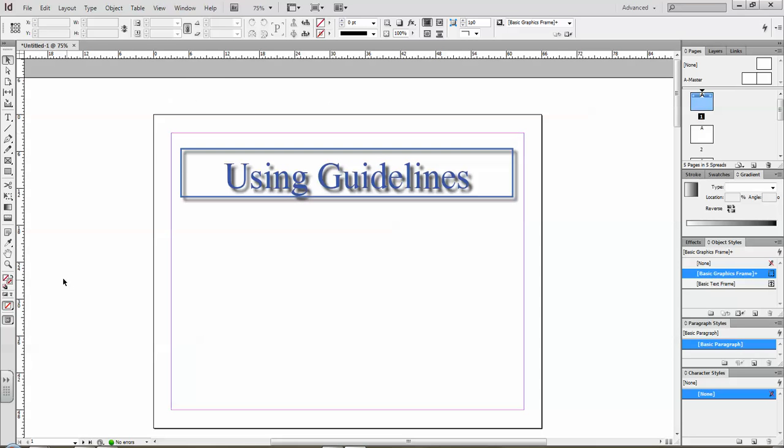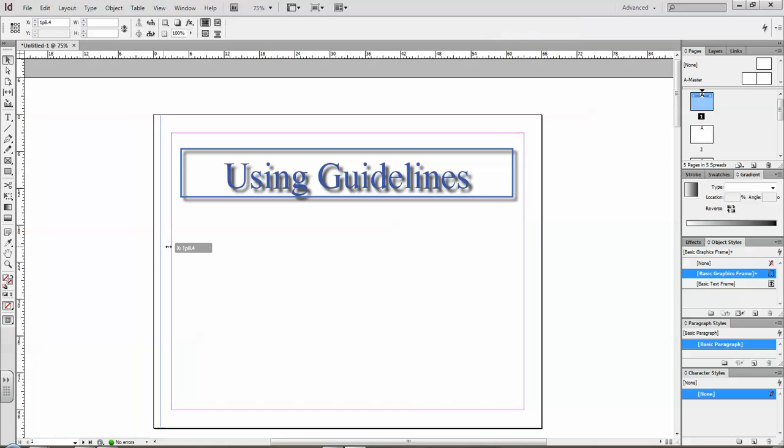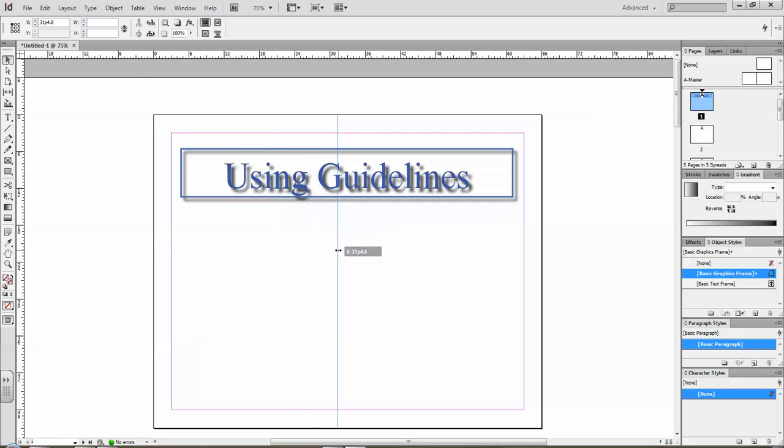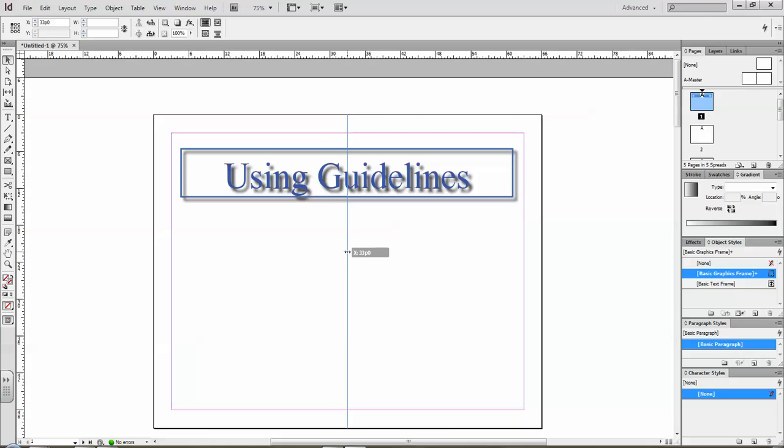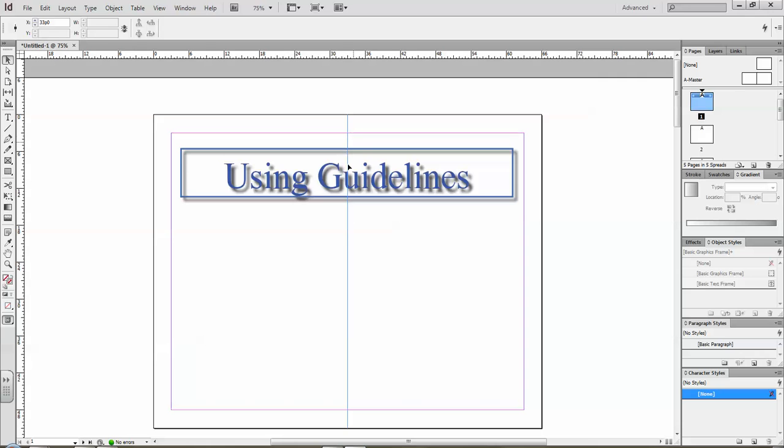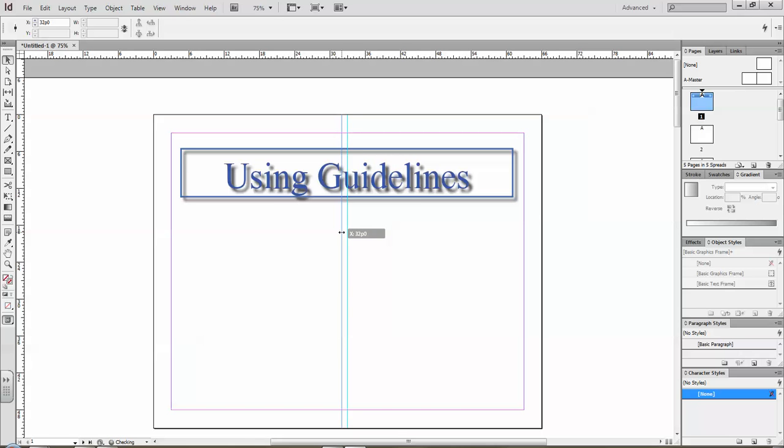So what we do is we drag them out from the ruler. Now there's a variety of different ways you can use them. You can use it to divide up your page singly, but the best thing to do is to separate your objects using a specific number. InDesign works in pikas which is about four millimeters or a sixth of an inch.